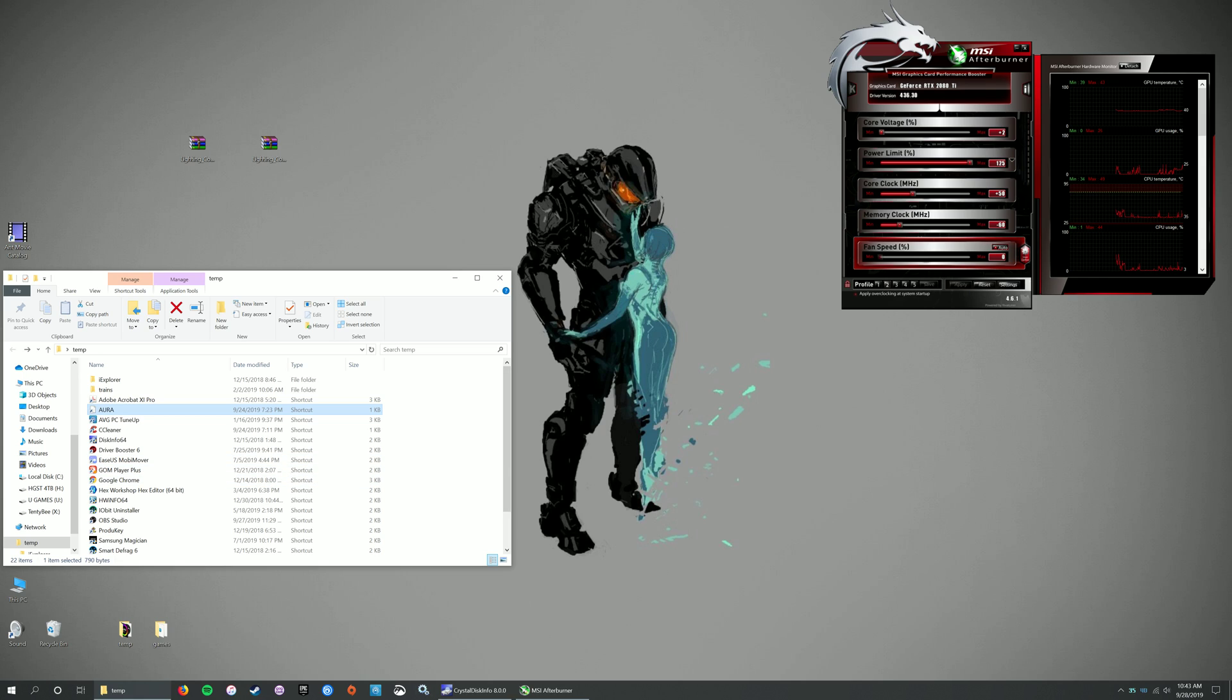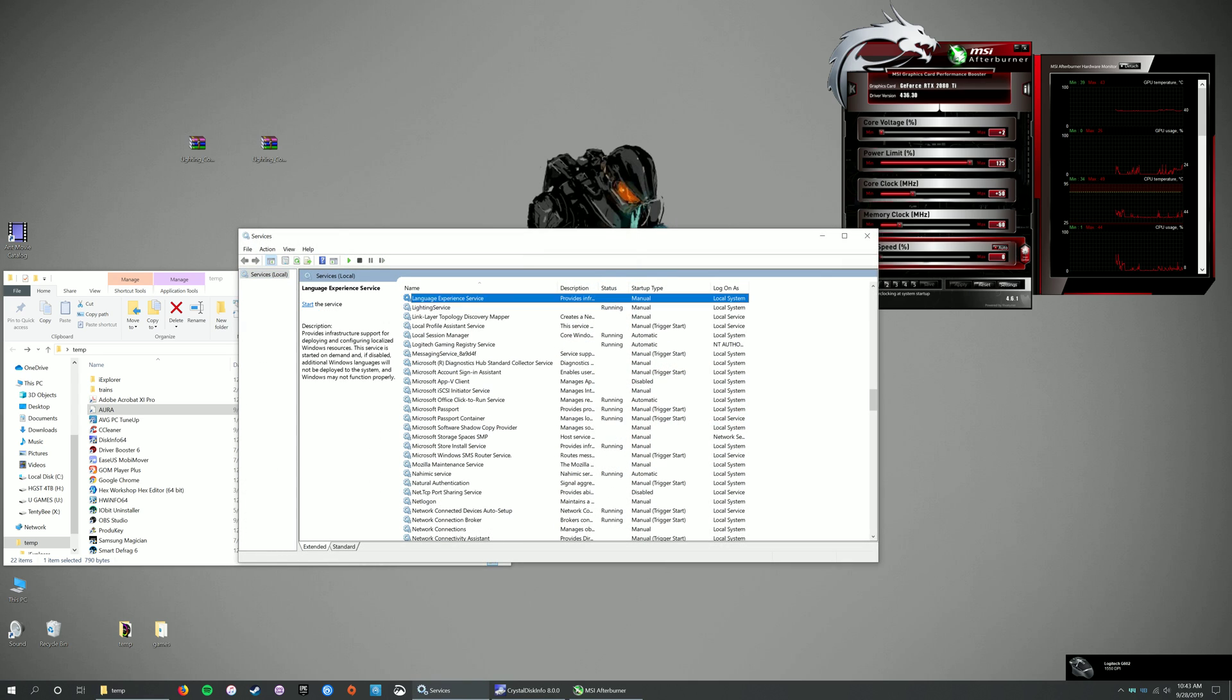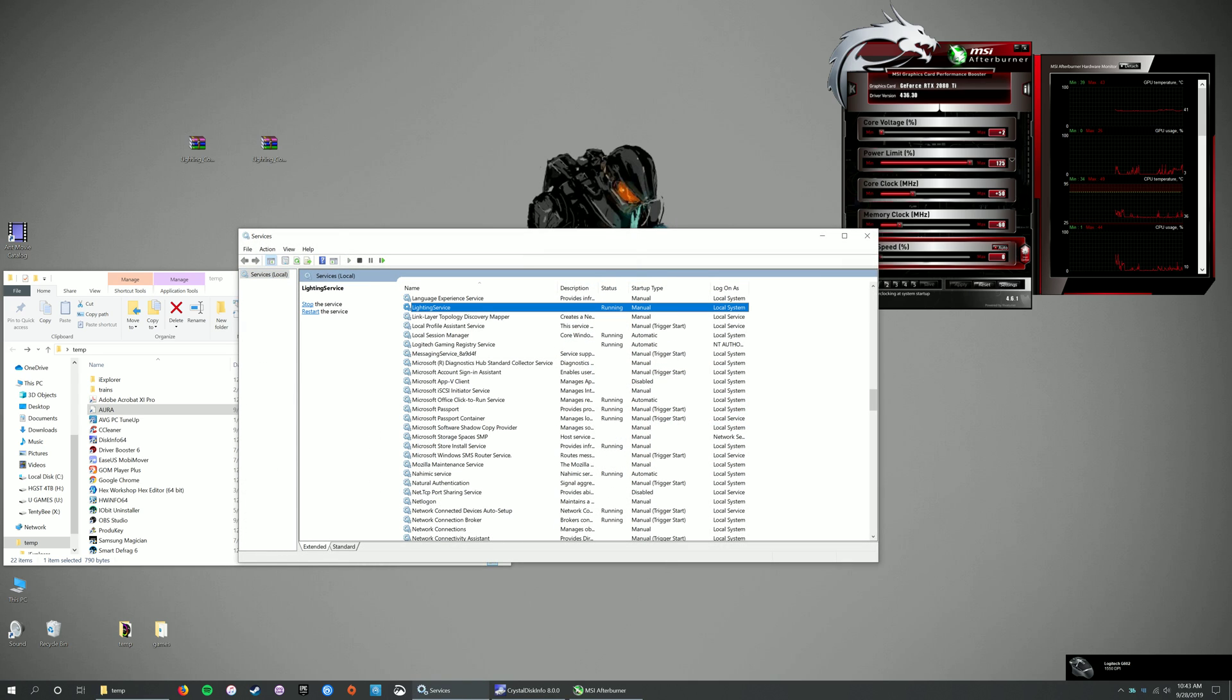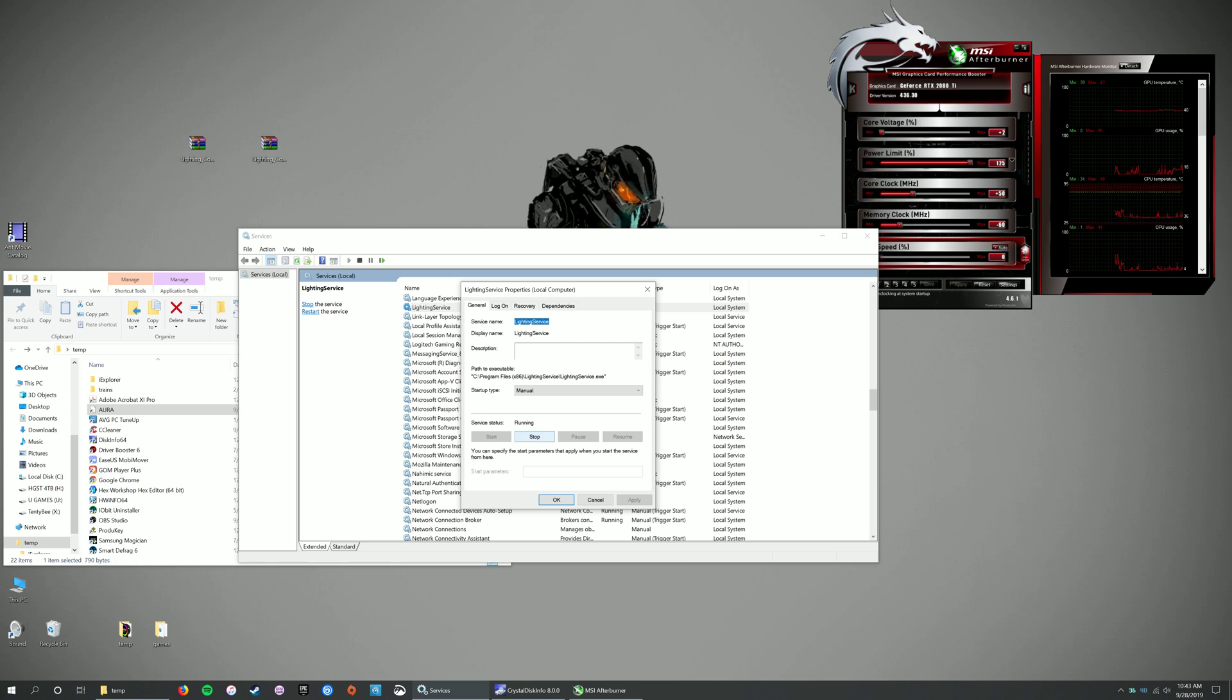So what does it for me is I set my lighting service to manual. You can just go to properties, stop it running, set it to manual, okay, apply.